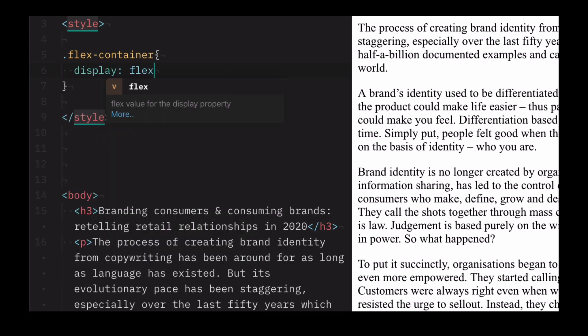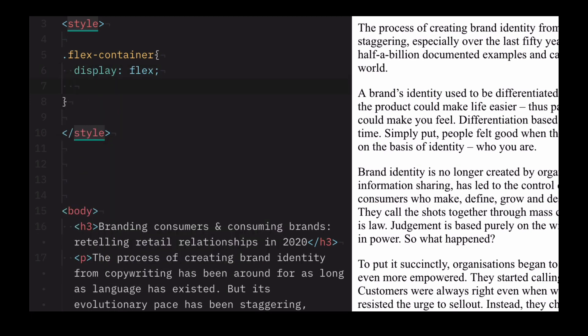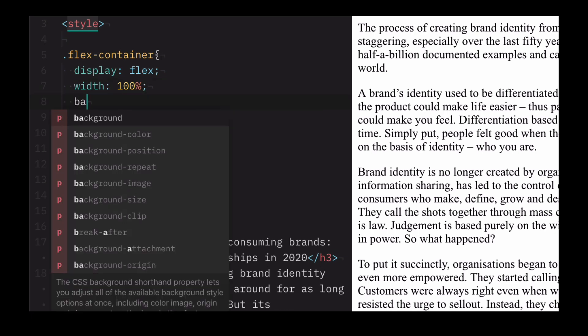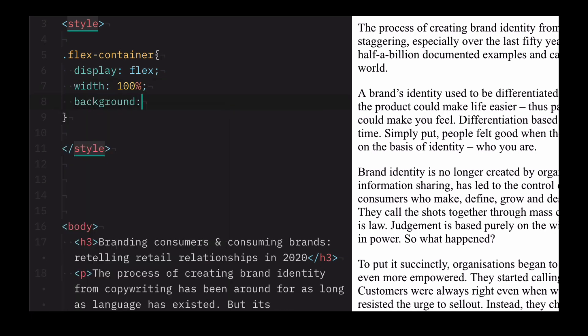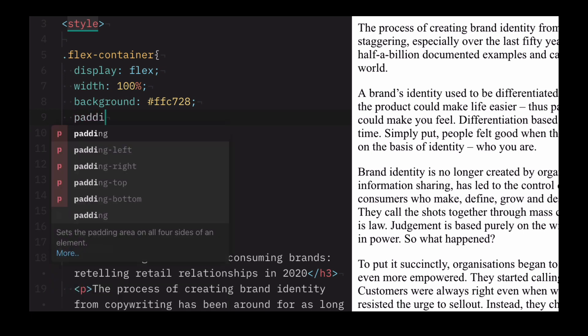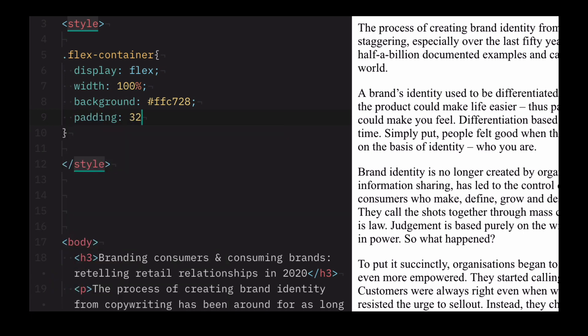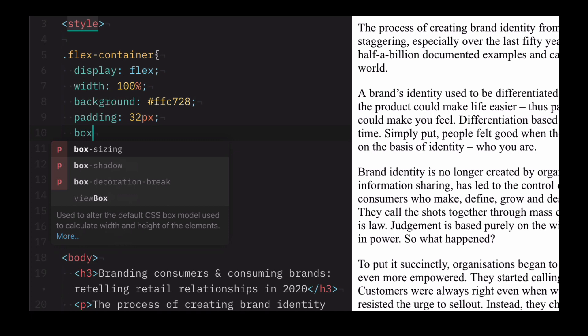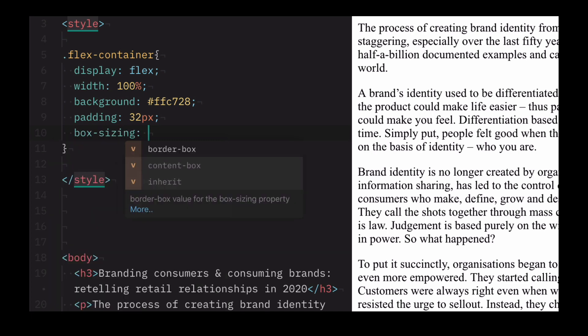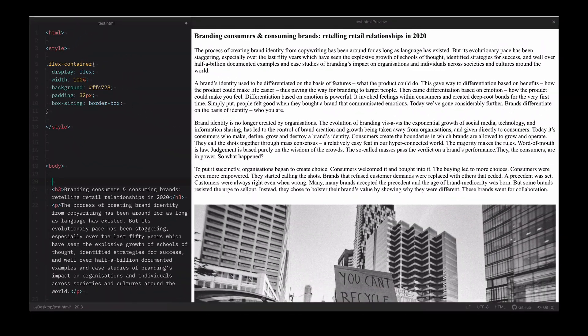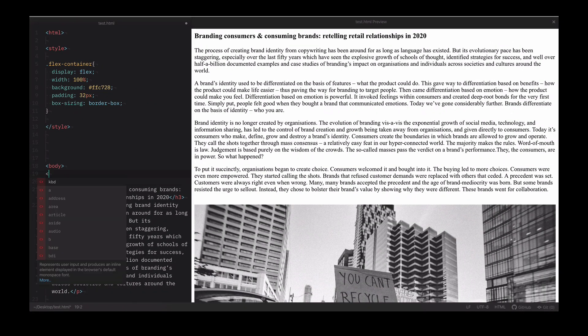Give it a display of flex with 100%, background yellow and padding of 32 pixels, and box sizing border box. Now let's add the div to our page and let's put some text in the bar.